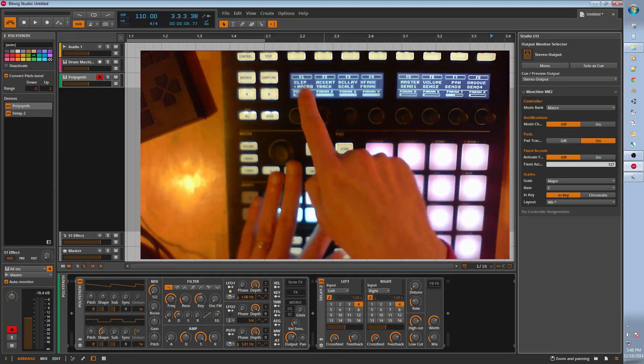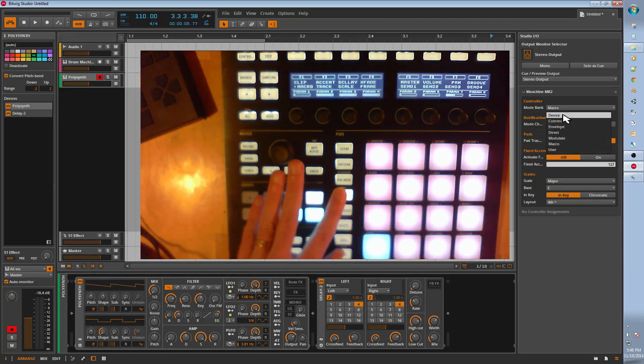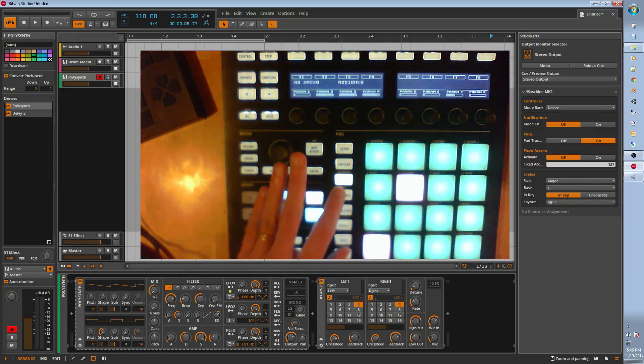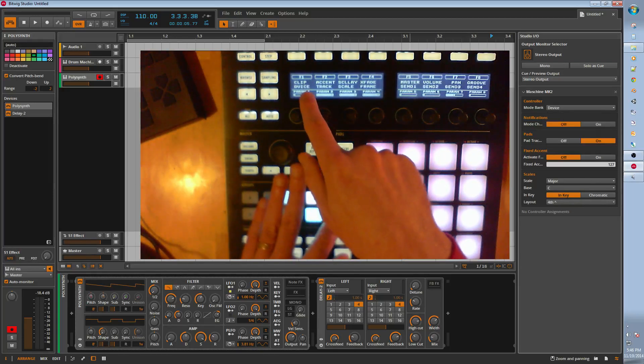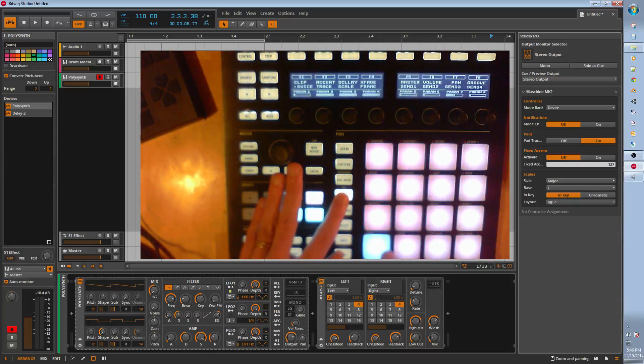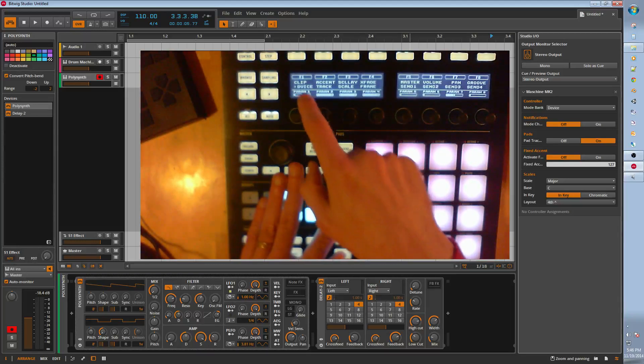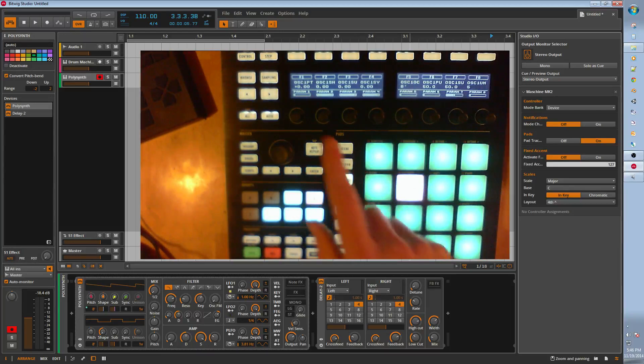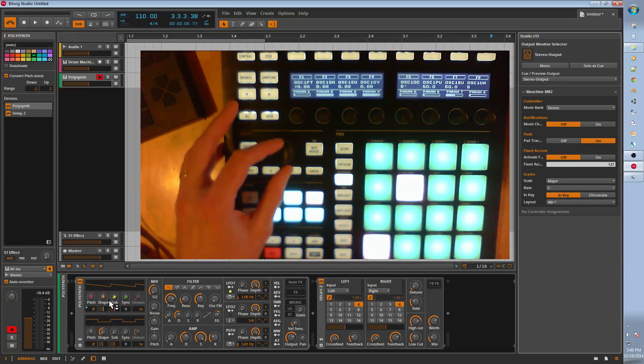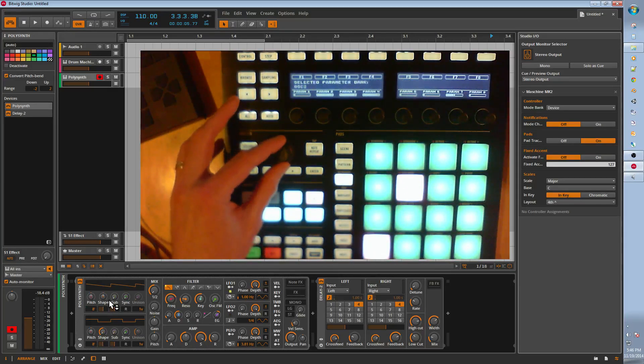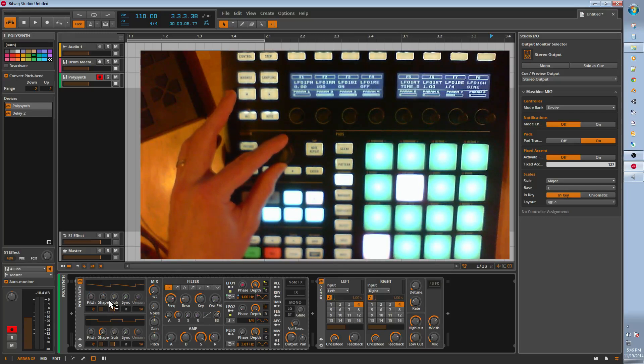It's Clip. We have Macro Mode, which this mode, the first pad, is all the modes, the mode banks. When you set a default, it will always default to this. Right now it's set to Macro, and if you set it to Device, you can see this switches to Device. If we press Device, you can see the arrow, and then we're into the Device Mode, and you can see the mappings here.